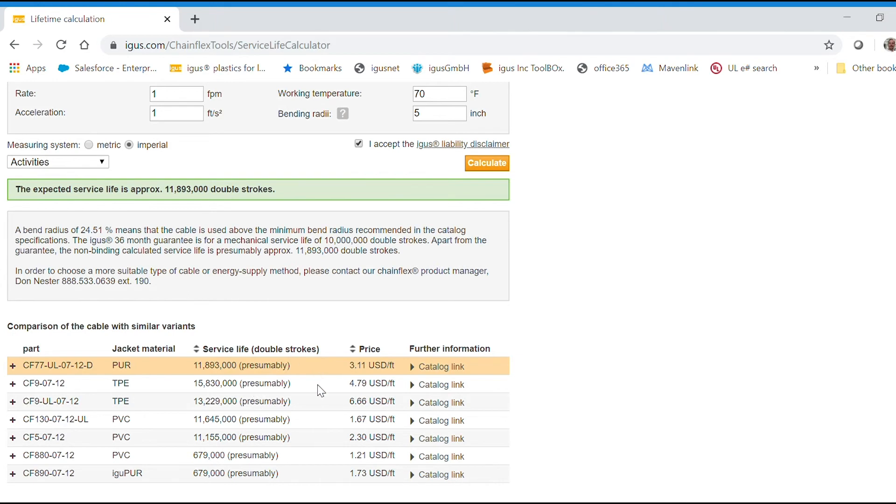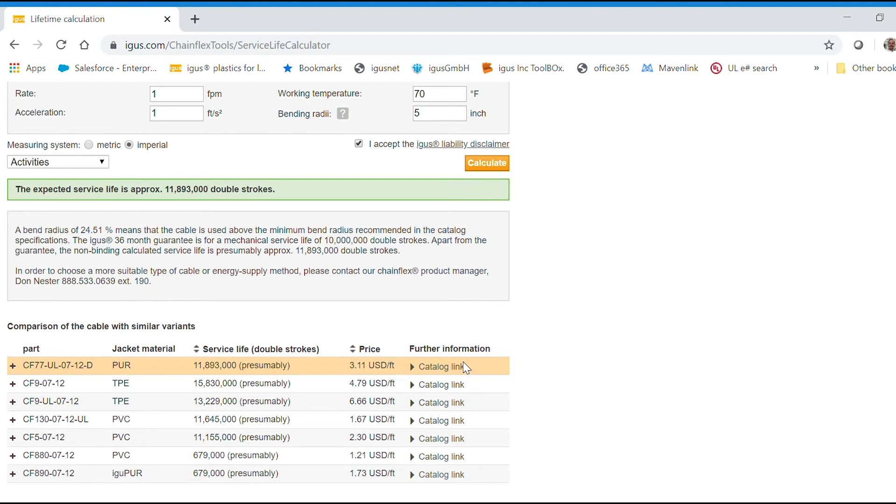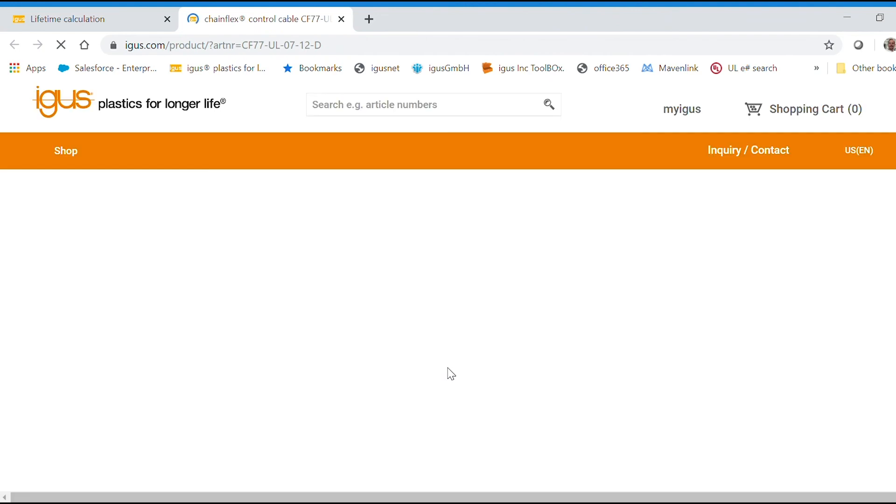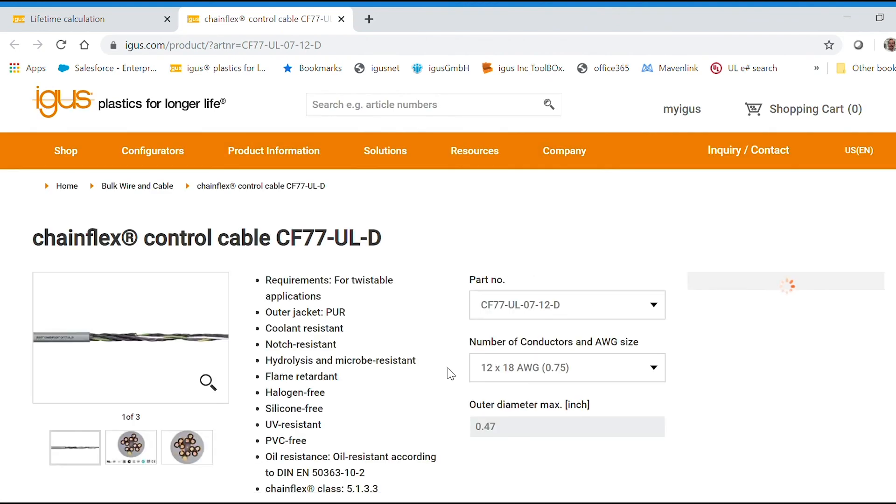And then if you needed more service life, you can see below different options. Or if you have an application that's not as demanding, you also have some options here as well. You can see pricing, basic pricing, and then you can link to the product page. And that's it.